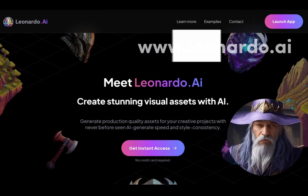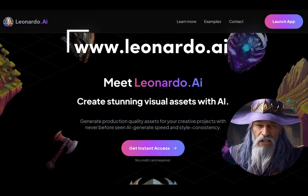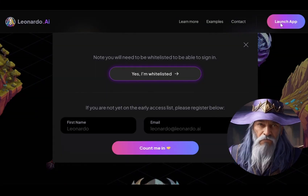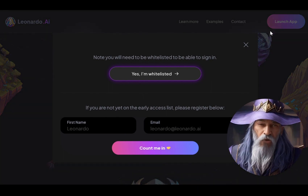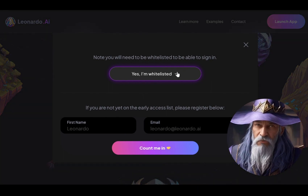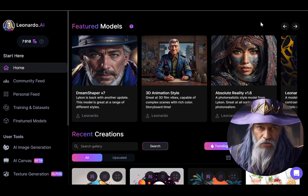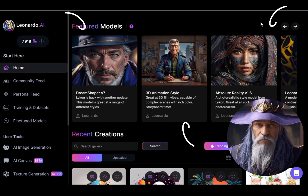First, go to Leonardo AI and launch the app. Click "Yes, I'm whitelisted" and create your account. Once you are on the homepage, choose a generation model.